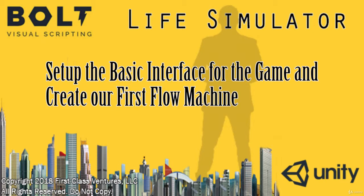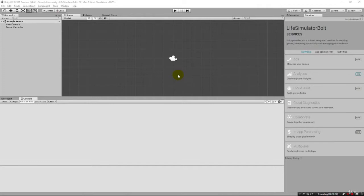Greetings and welcome back. In the previous lecture we created our project and we installed Bolt. It was a short lecture but it got us all to the same point where we can now begin building our game.